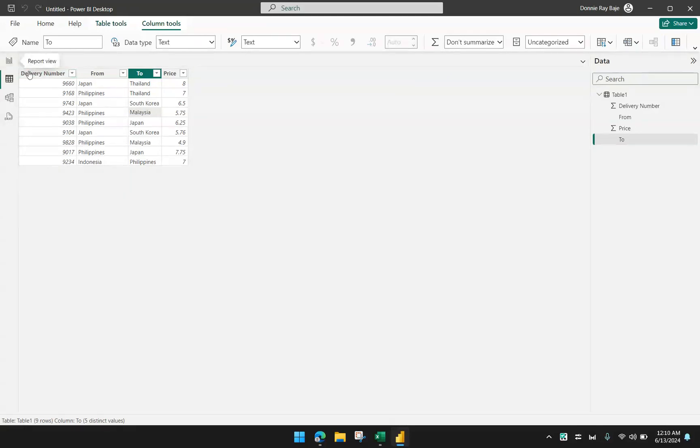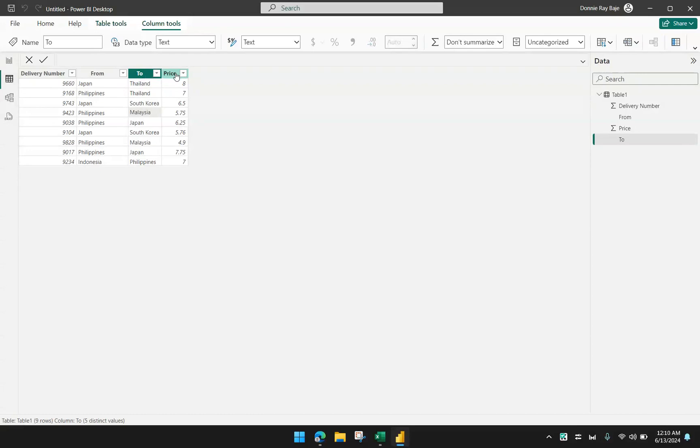Just to demonstrate, I have here my data already imported. I have the delivery numbers, the from and to locations, and then the price for that certain delivery.